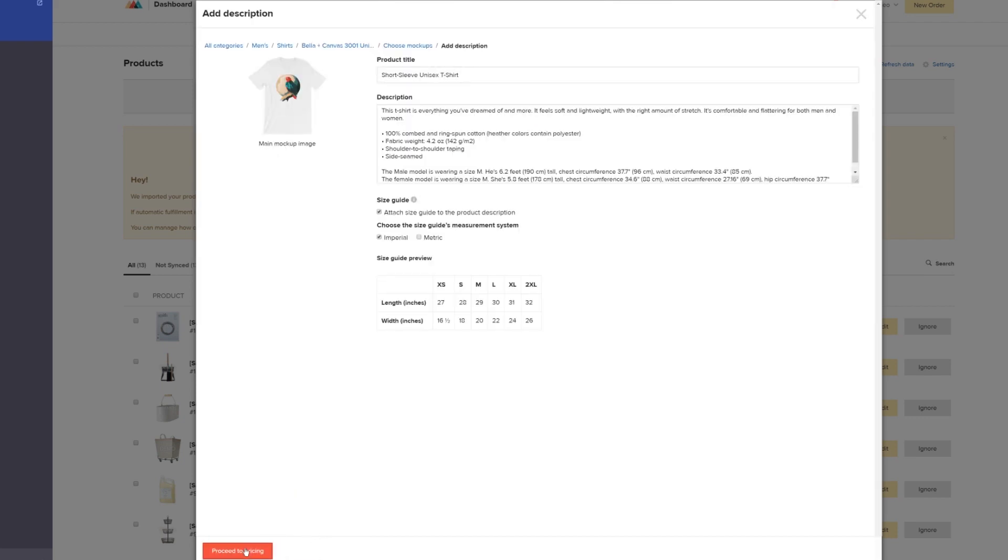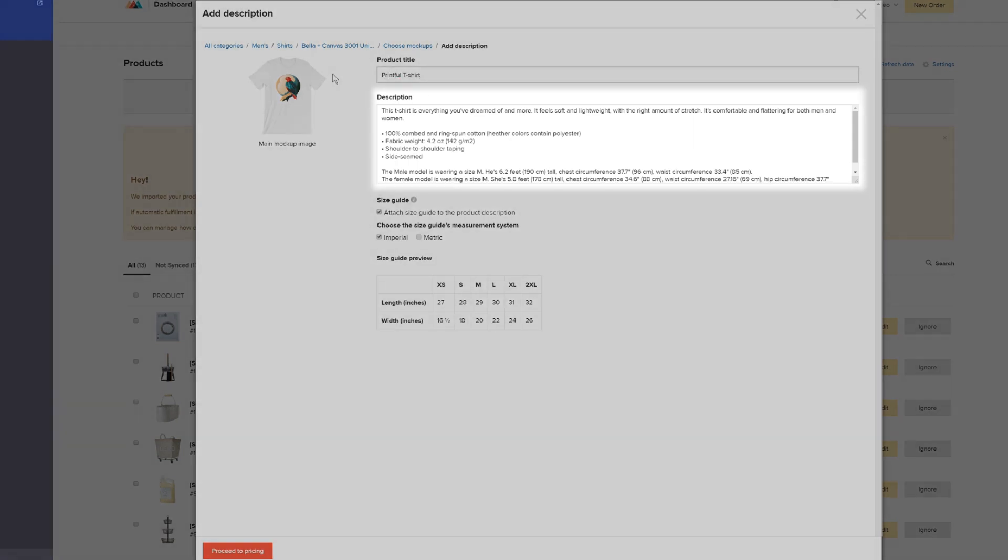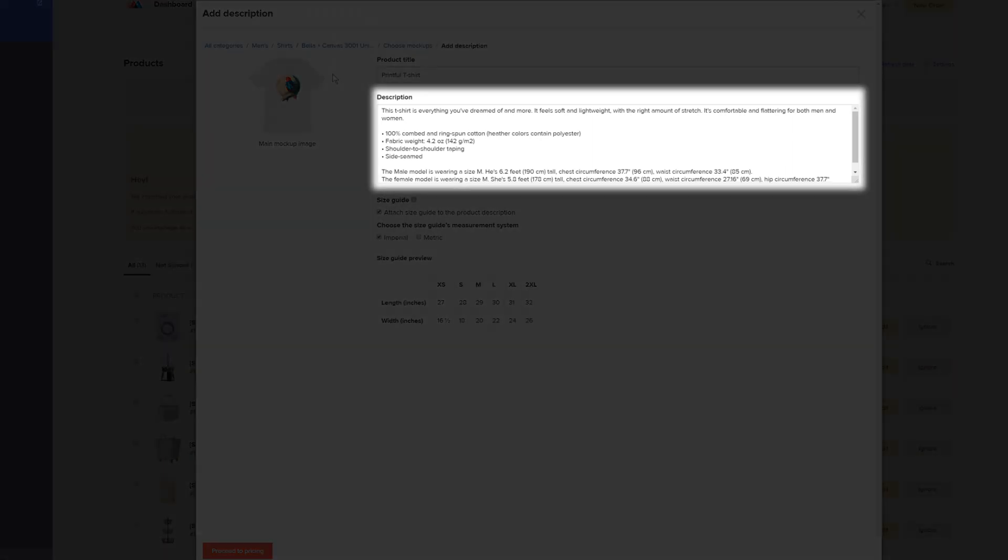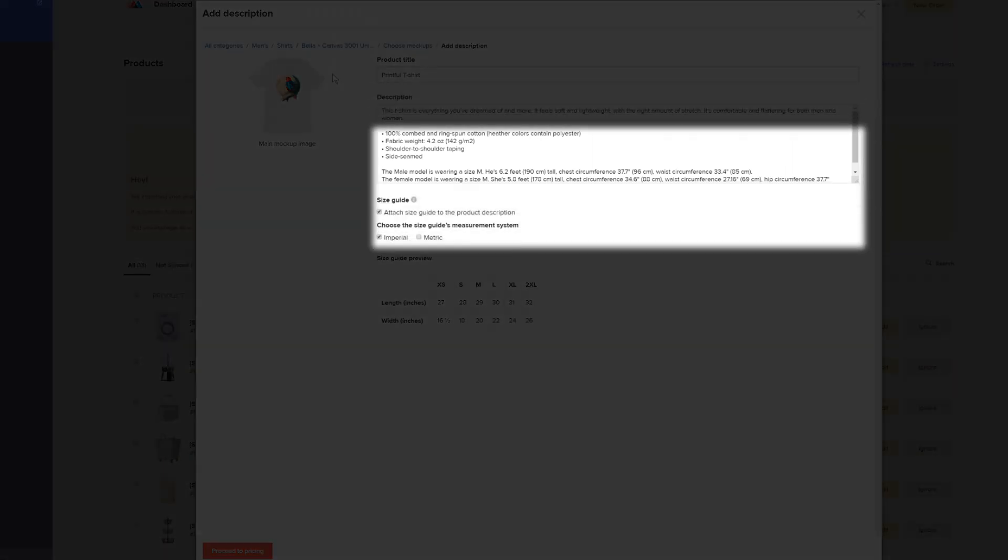In this step, you can change the product title. For this example, we'll name it Printful T-Shirt. As you can see, we already have the basic product info provided here. But you can definitely personalize the description for your products.